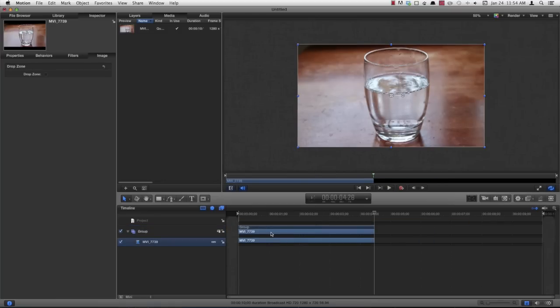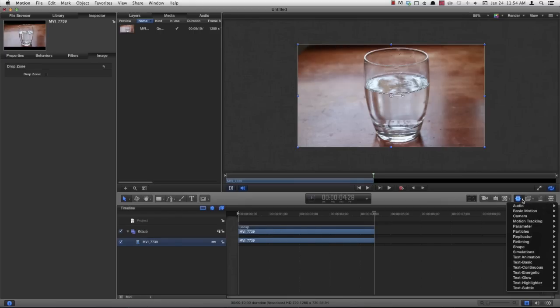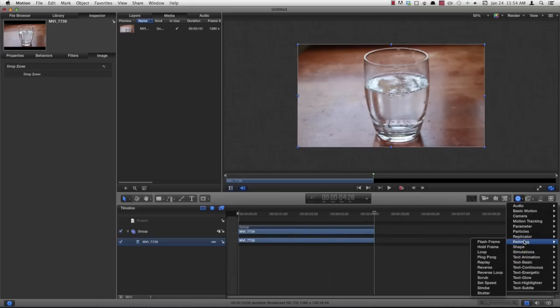Go ahead and select your movie clip, not the group but the actual movie clip, and click this gear icon over here. And come down to retiming. There's a lot of different options here, but we're going to look at set speed.